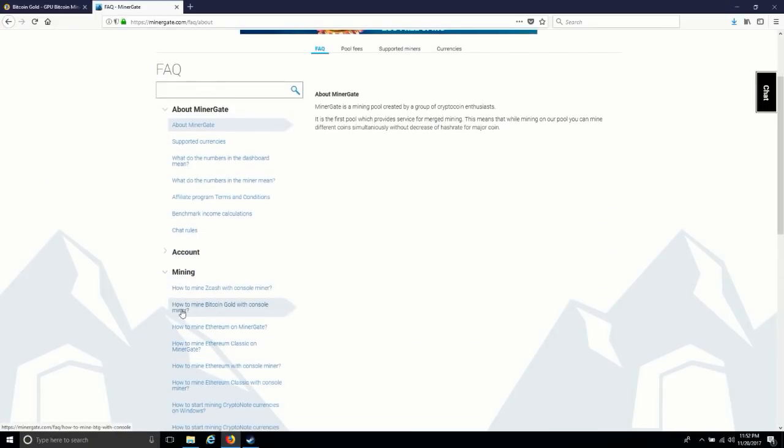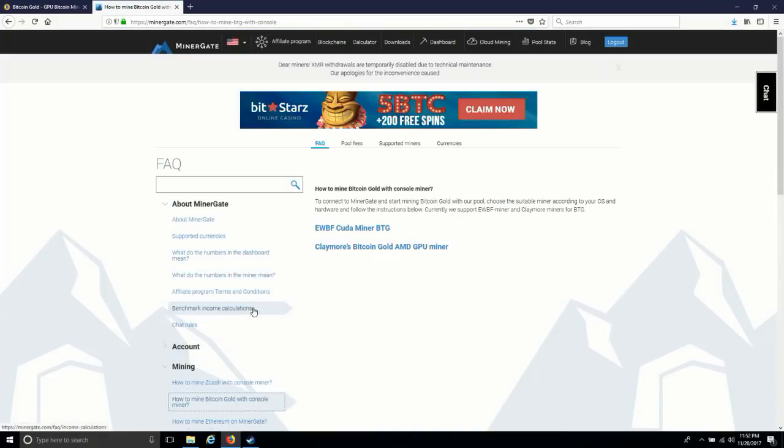You can see how to mine Bitcoin Gold with a console miner. There are two options available: CUDA miner, which is for Nvidia graphic cards, and AMD graphic cards. So I have Nvidia graphic cards, so I will click on this.